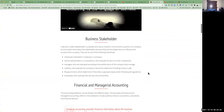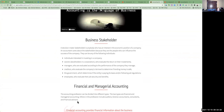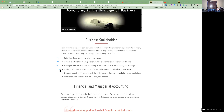We're going to discuss business stakeholders. A decision maker or a stakeholder is anybody who has an interest in the economic position of the company. What an accountant does is take care of these stakeholders because those are the people that can influence the success of the company. You can have individuals interested in investing in a company, owners who are stockholders in a corporation evaluating returns on their investments, managers who are evaluated according to the performance of the company they manage, creditors who evaluate the company's risk to determine if lending them money is safe, the government, which determines if an entity is paying its taxes or following regulations, and employees who evaluate the job security and benefits that the company provides them.